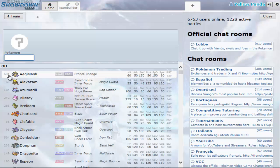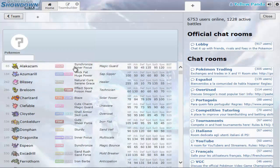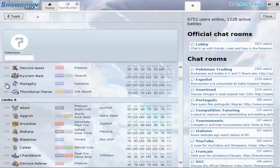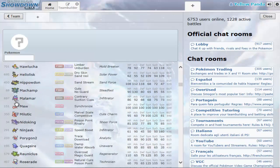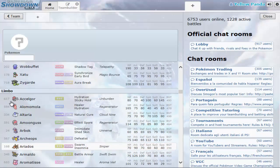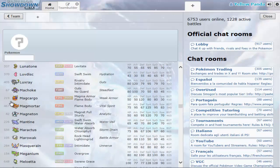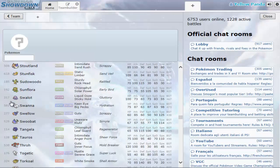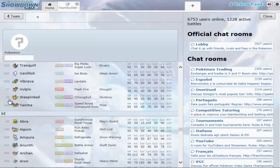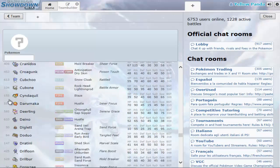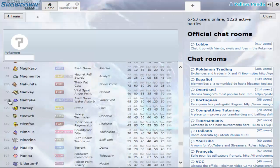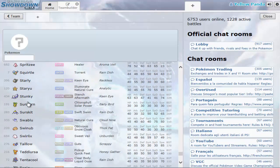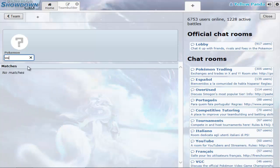To know what Pokemon are OU and what's Uber, UU, whatever, it'll say above it right there, that's OU. There's BL, I actually don't know what BL stands for, Limbo A, Limbo B, Limbo C, just Limbo. Where's UU? Did I go past UU? Must have. Anyway, let's go get some Pokemon.